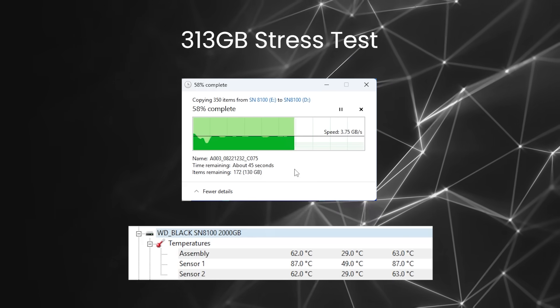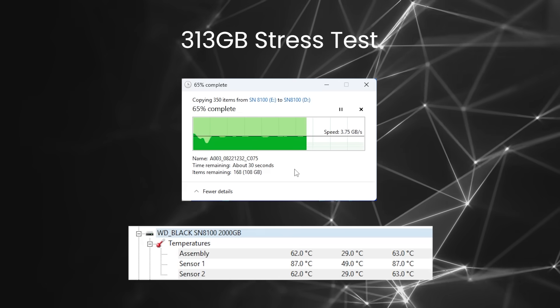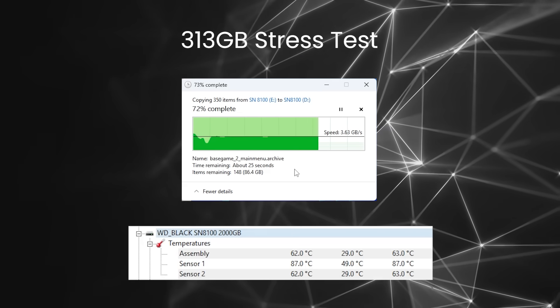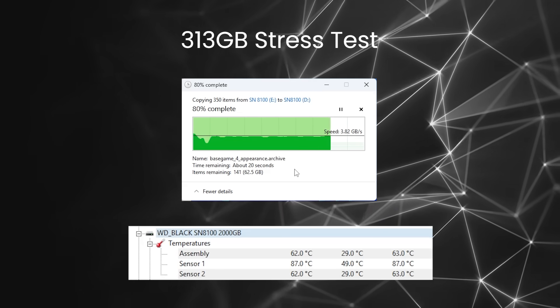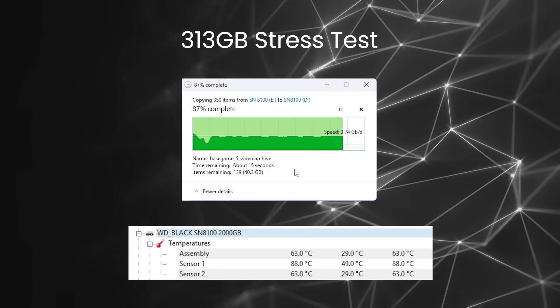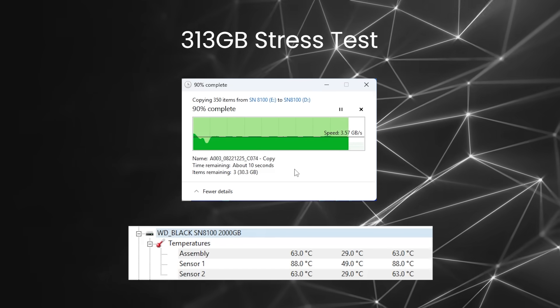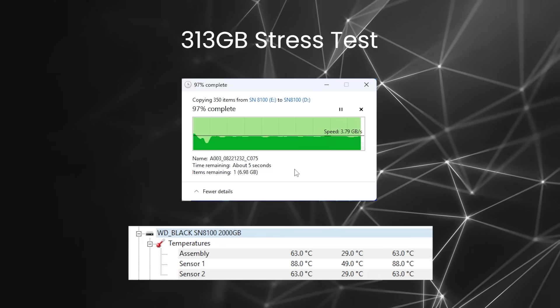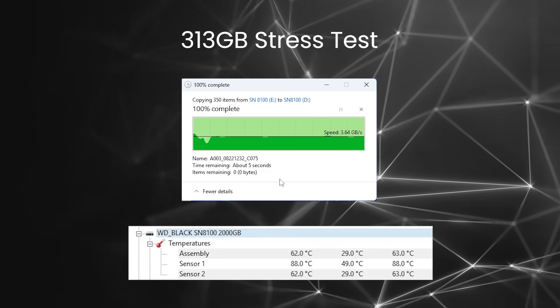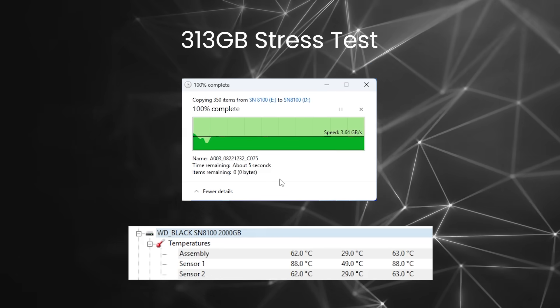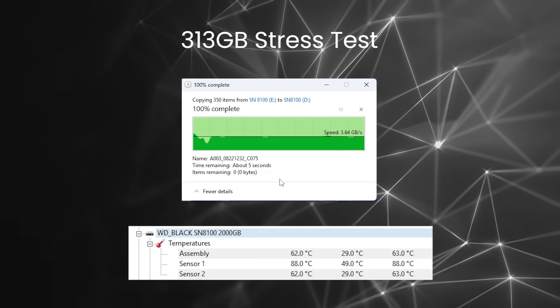Again, as you can see on the transfer, it doesn't want to go down without a fight. We do see more consistent drops in performance here. However, they were only brief and then they shot straight back up to around 3.5GB per second. Even when the drive temperatures are in the high 80 degrees. Very impressive indeed.